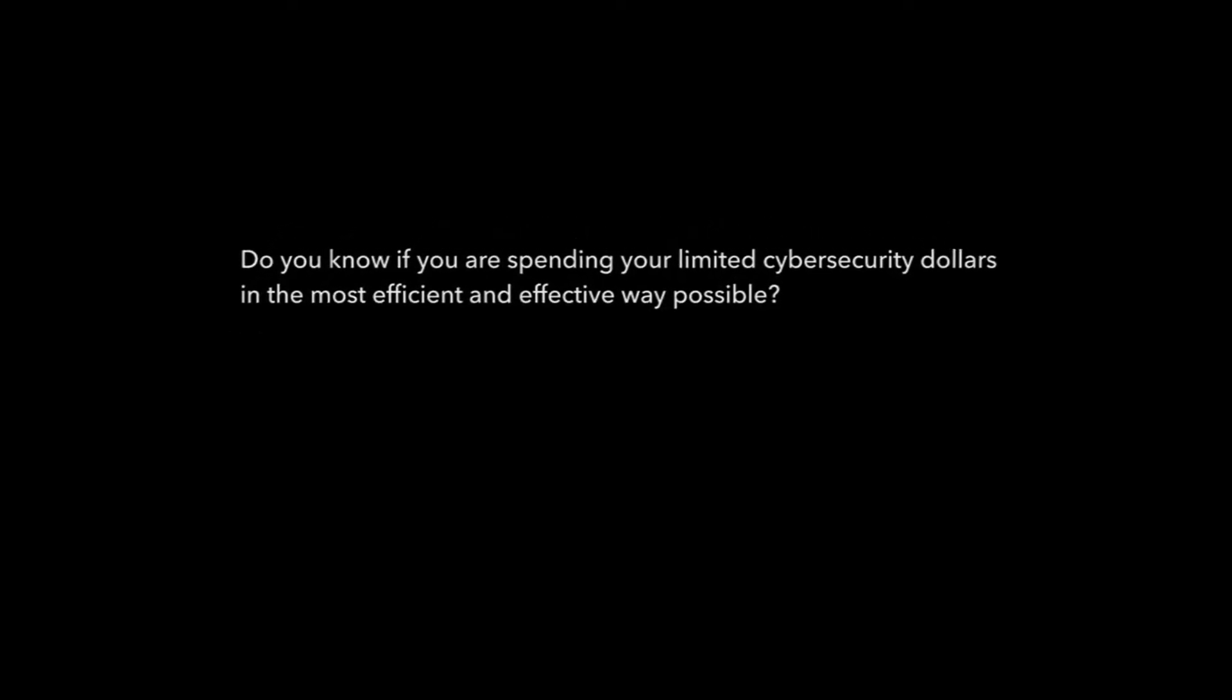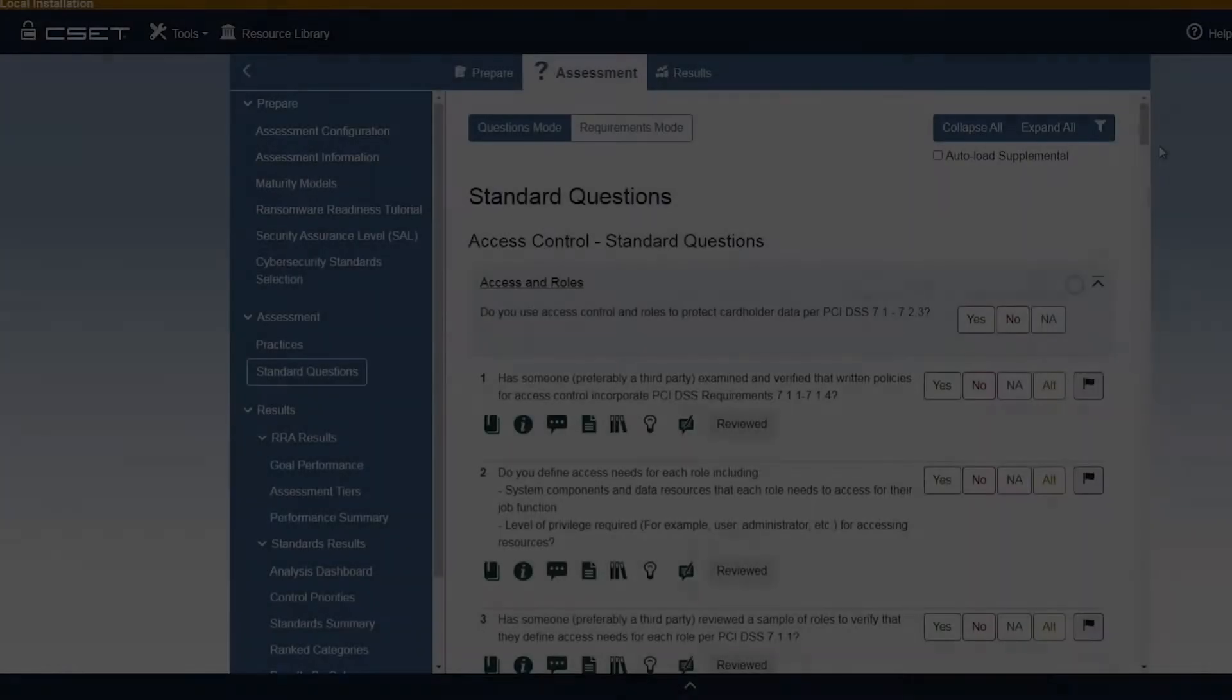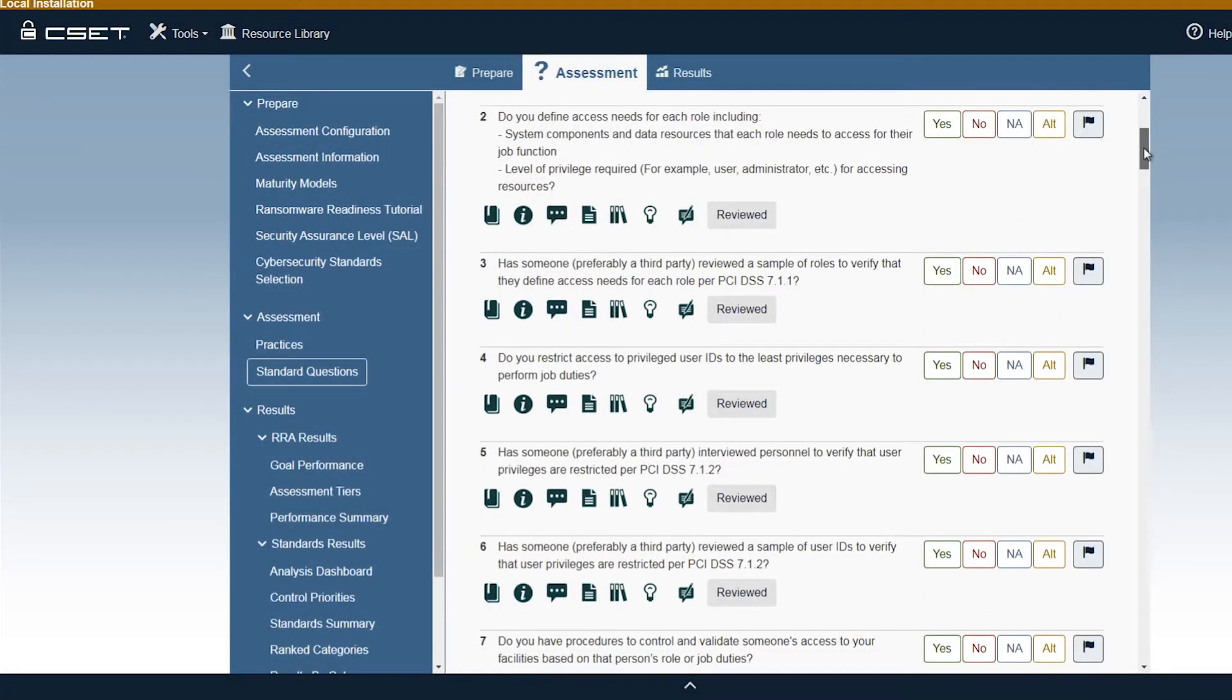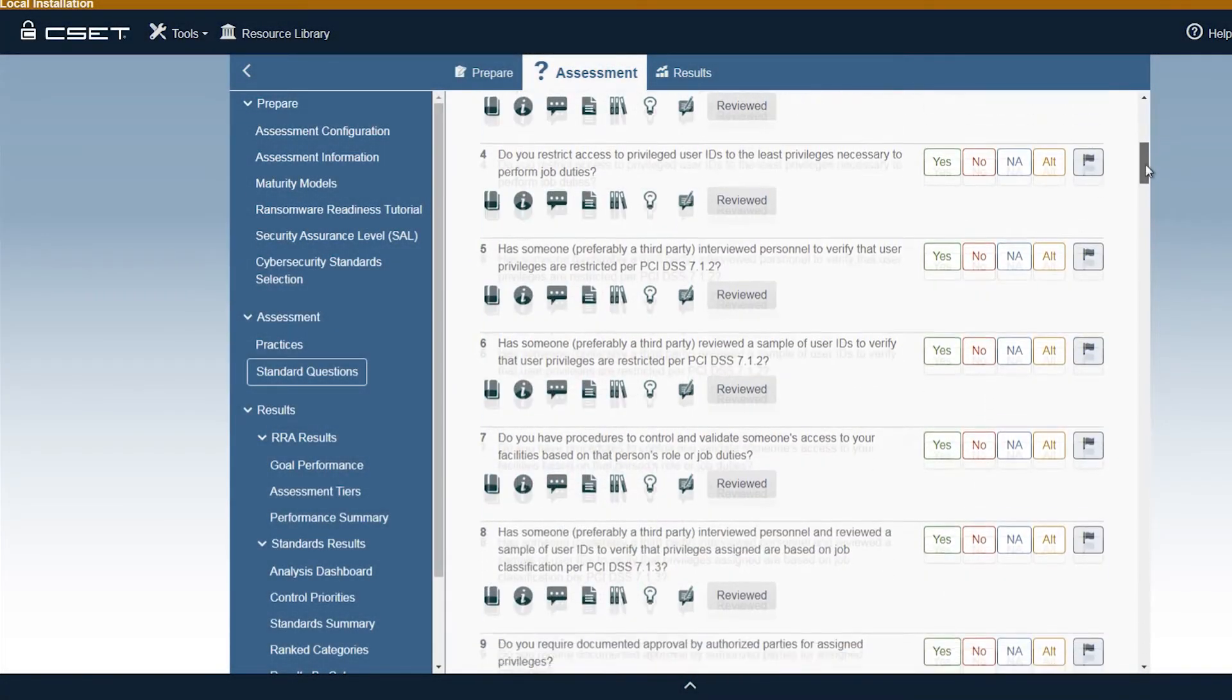Before we begin, let's do a quick evaluation. Do you know if your business will be able to withstand a cyber attack? Do you know what your cybersecurity vulnerabilities are? What are your most important cybersecurity priorities? Do you know if you are spending your limited cybersecurity dollars in the most efficient and effective way possible? CSET can help you answer these questions.